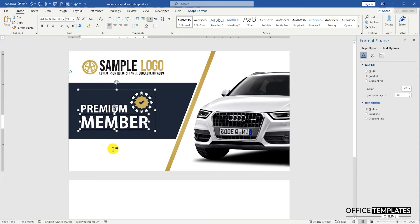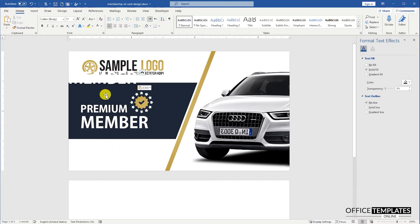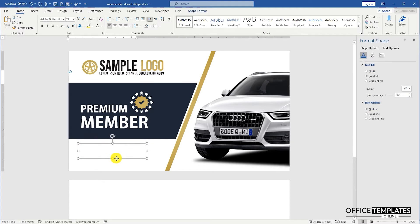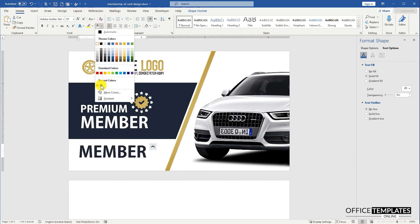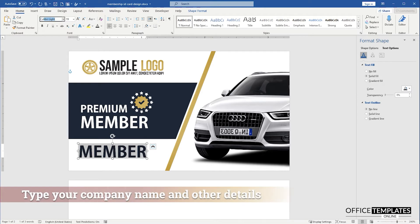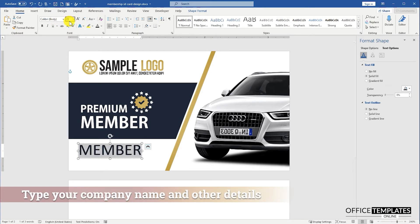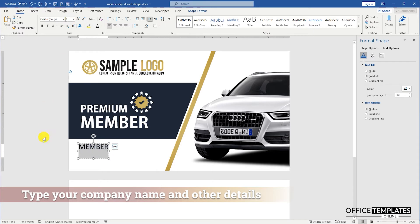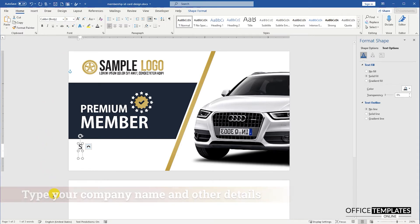Copy and paste the member text box to create a new one. Now, when we have designed the premium member text and a star shape, let's insert a text shape to write the showroom or shop name and address. I am using lorem ipsum text, but you can use this area to write whatever you want.